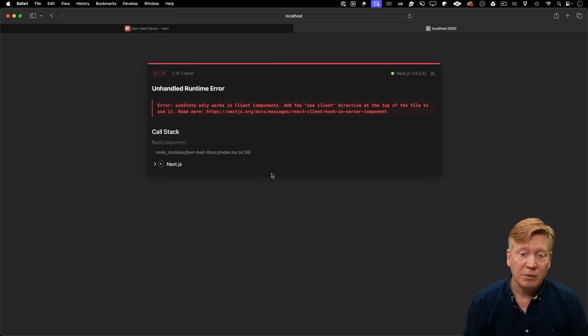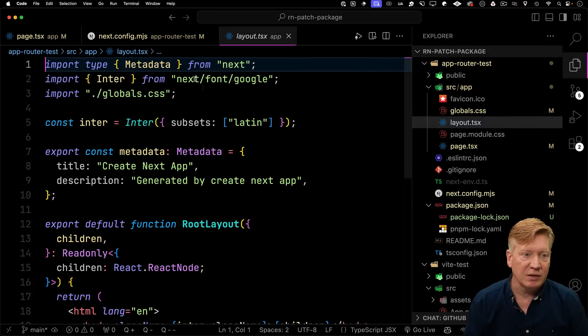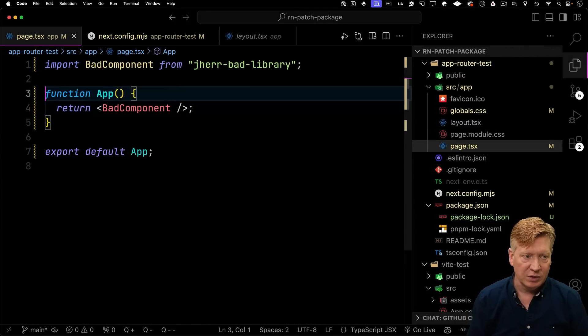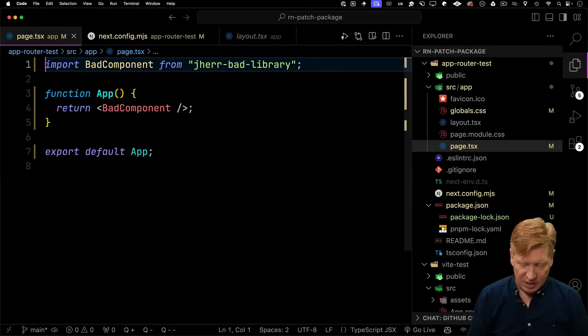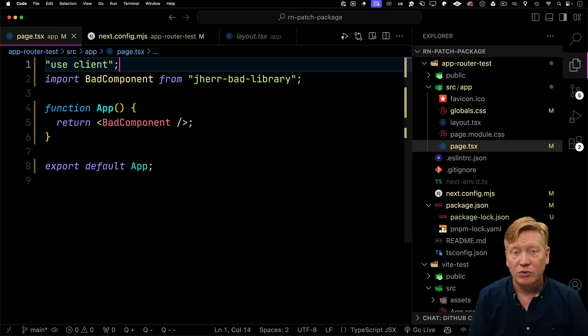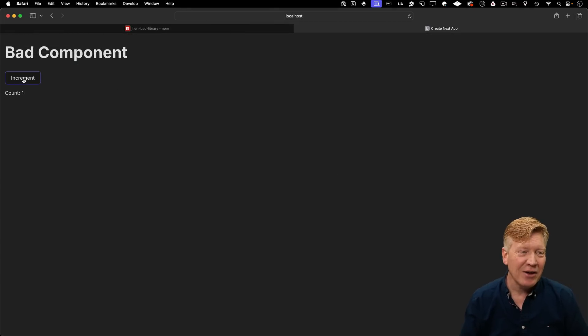And now I get a different error. I get that useState only works in client components. Okay fine, that's just an app router-specific thing because we're in an RSC there. So let's go and fix that by adding useClient. And yeah, hey, there we go. Now it works.